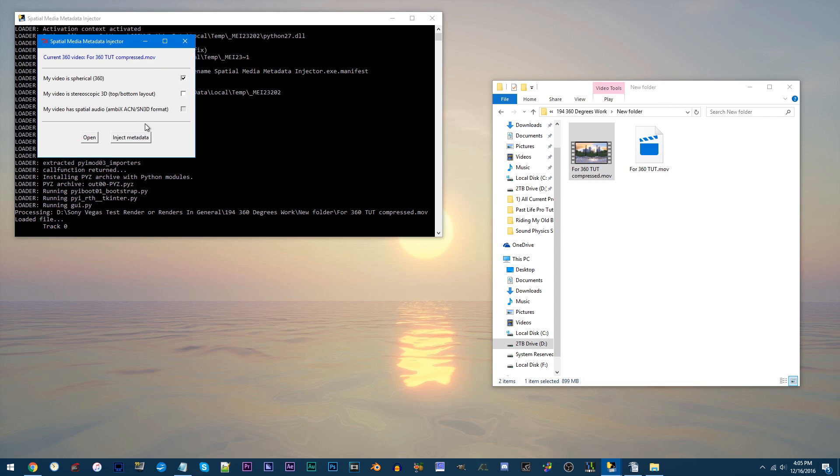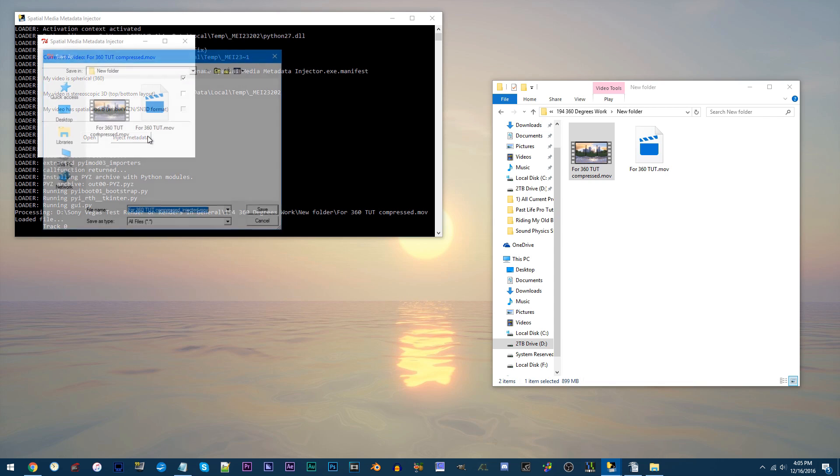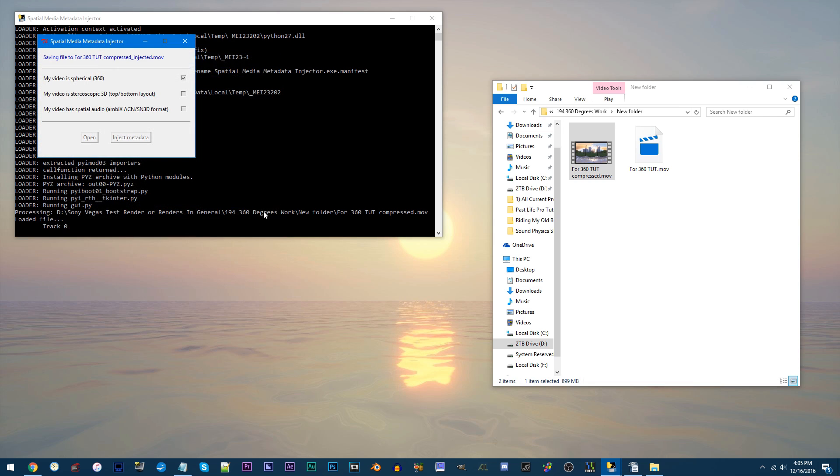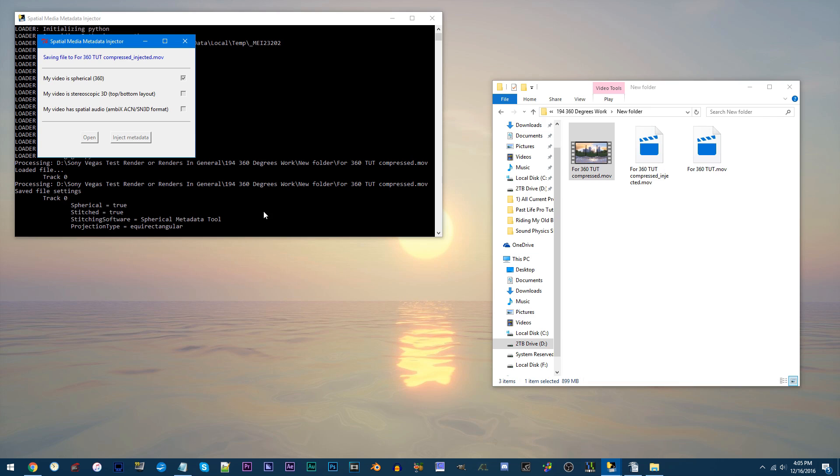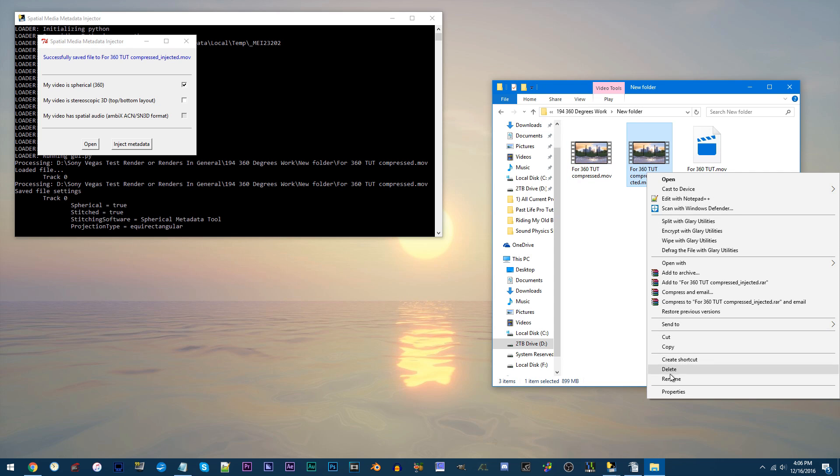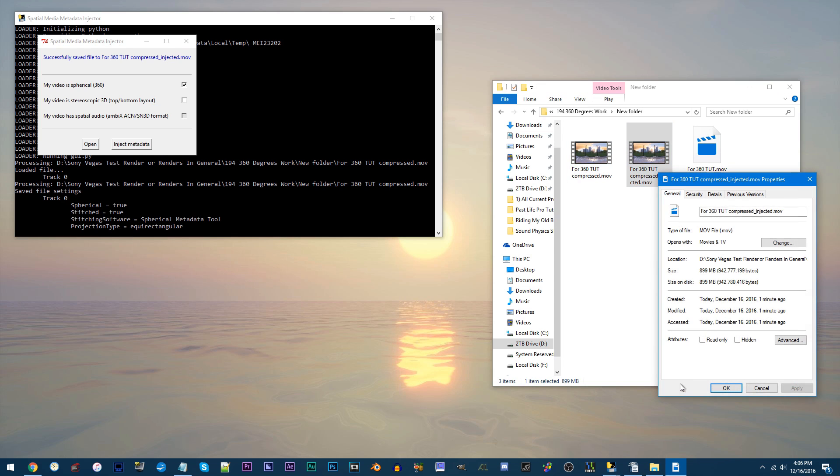but make sure the My Video is Spherical 360 box is checked. From here, click Inject Metadata, and click Save when you've located a place to put the soon-to-be injected file. The process shouldn't take long, but once you see the injected video is the same size as the original,